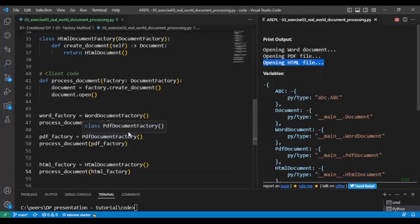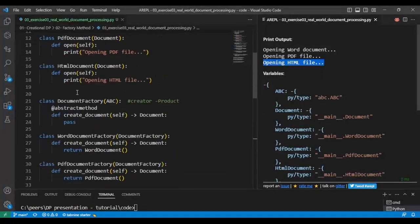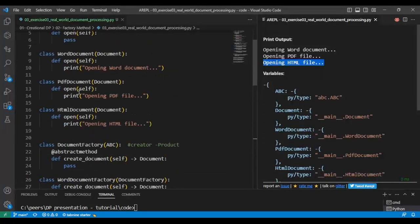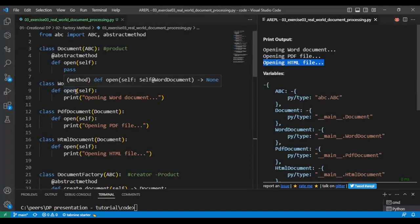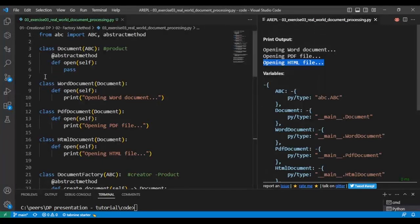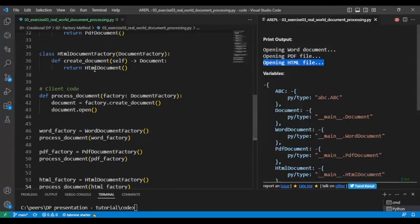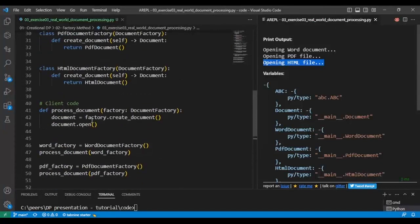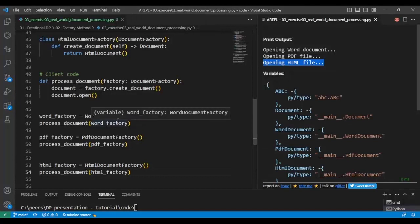And if we want to add a new document, we can just simply add that document here. And then, of course, create it appropriately in the factory and also in the client code.